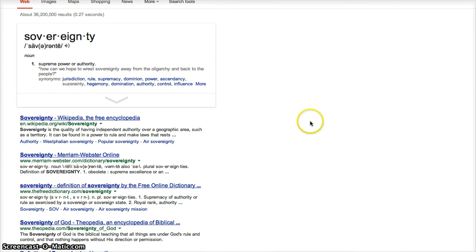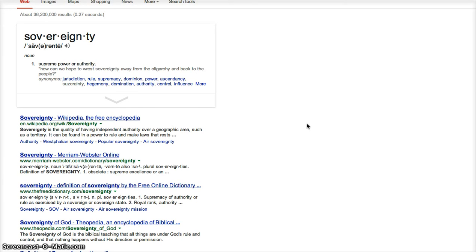Sovereignty is the quality of having independent authority over a geographic area, such as a territory. It can be found in a power to rule and make laws.